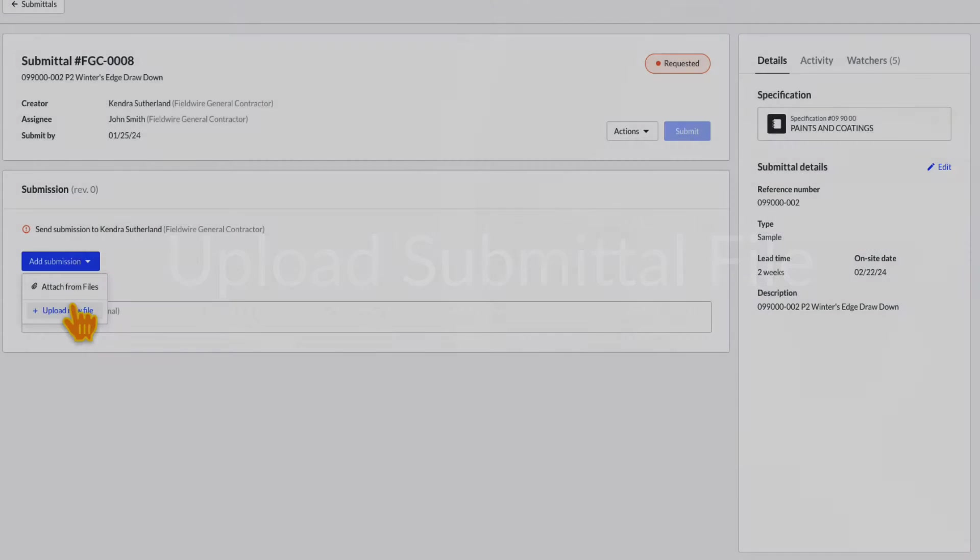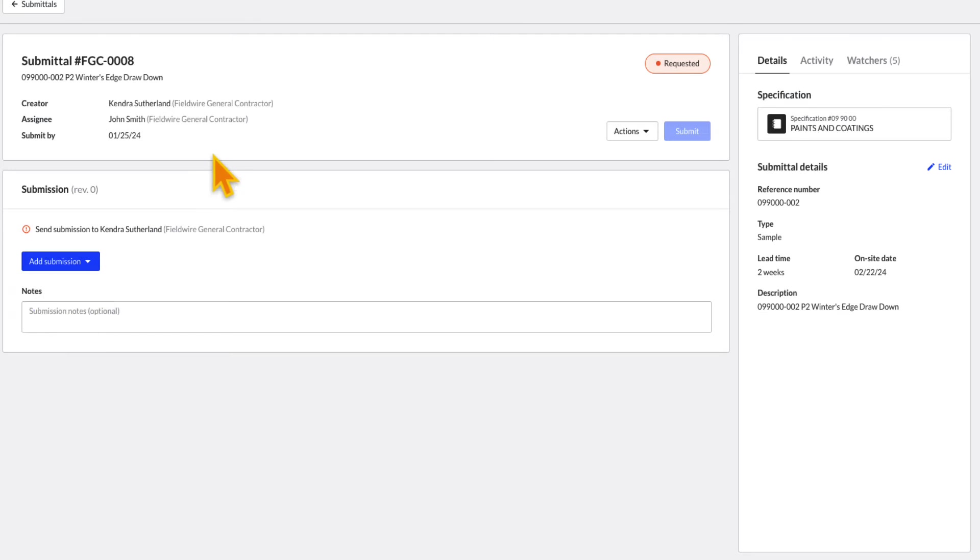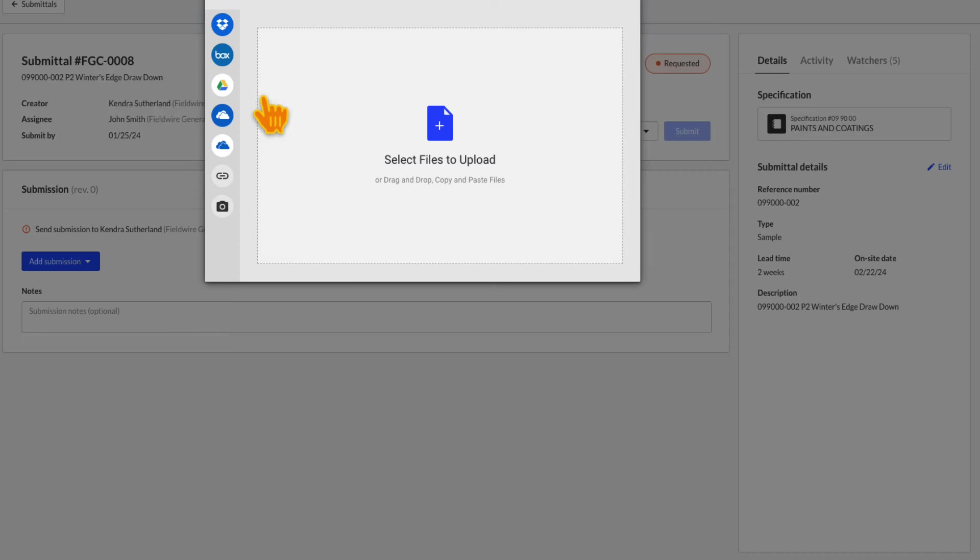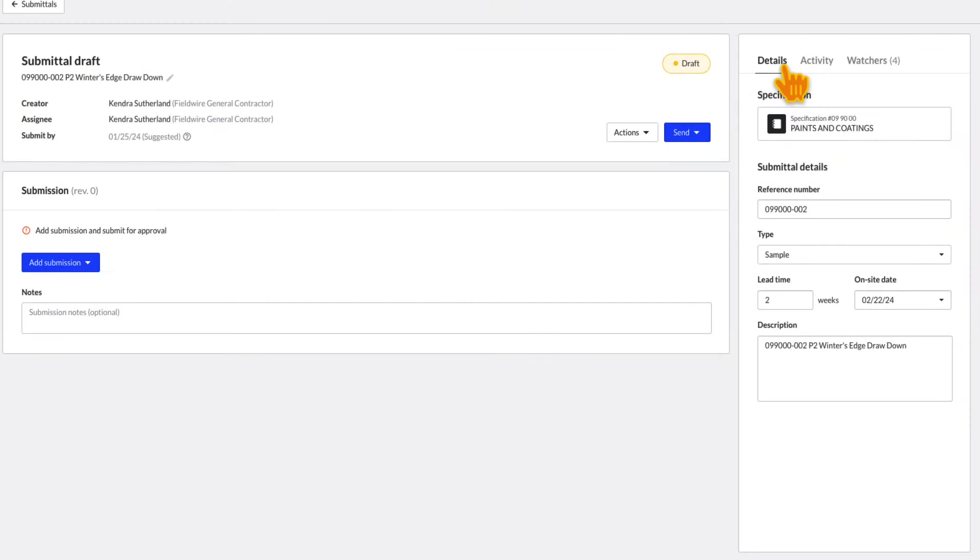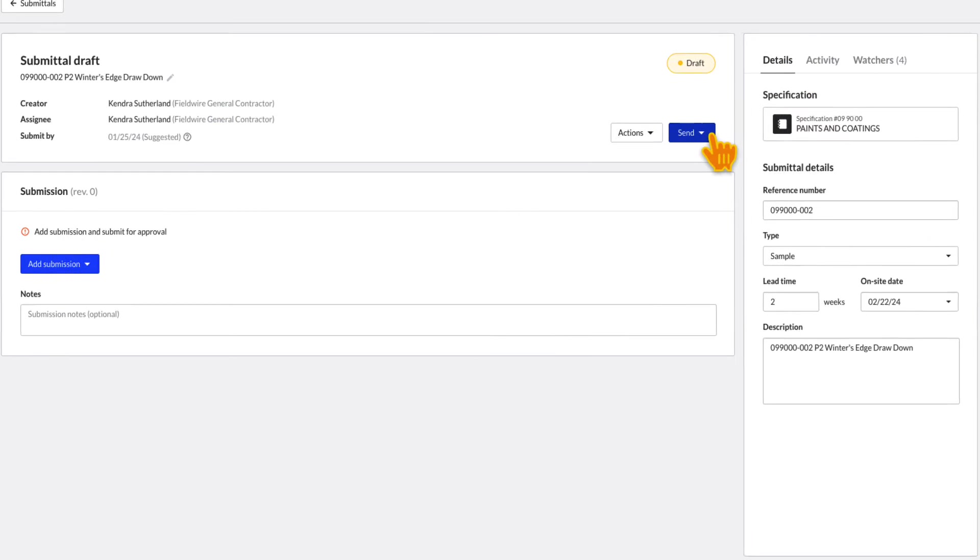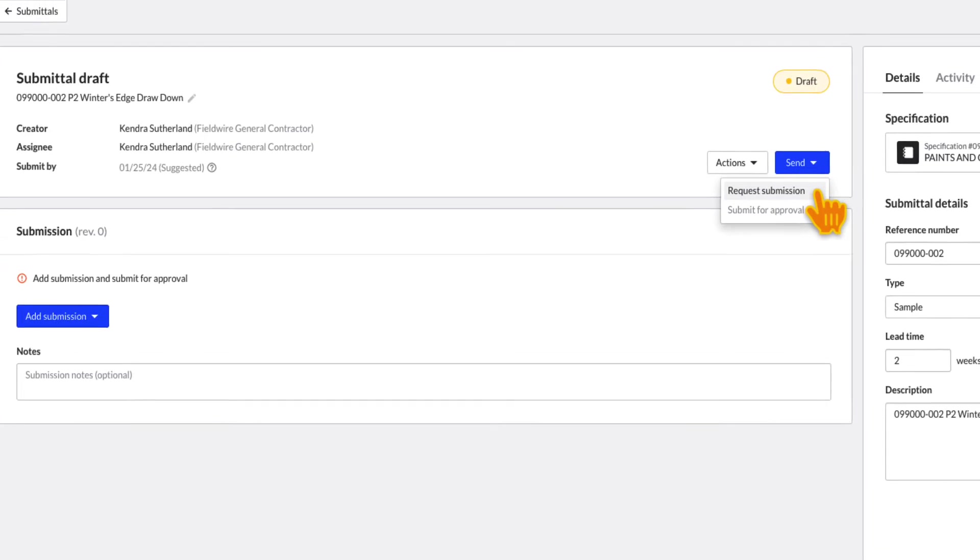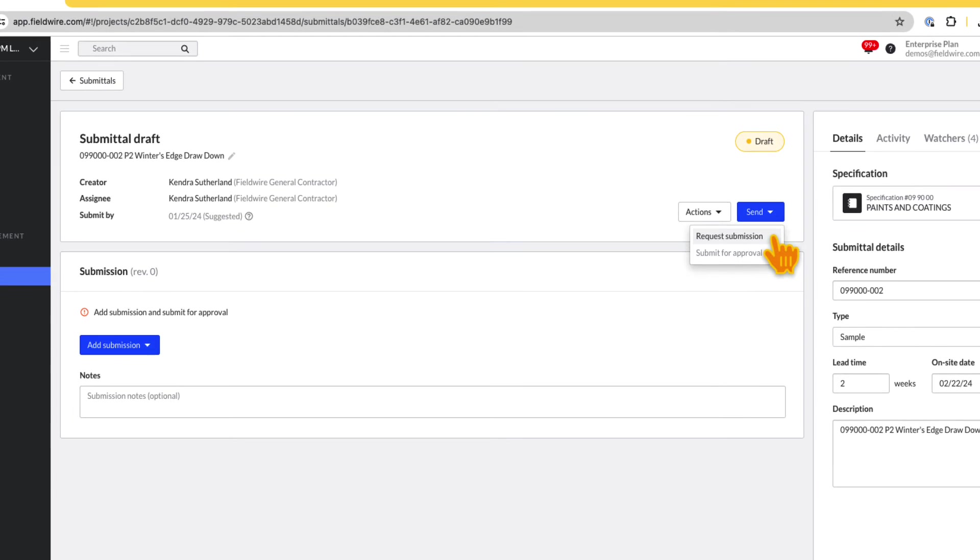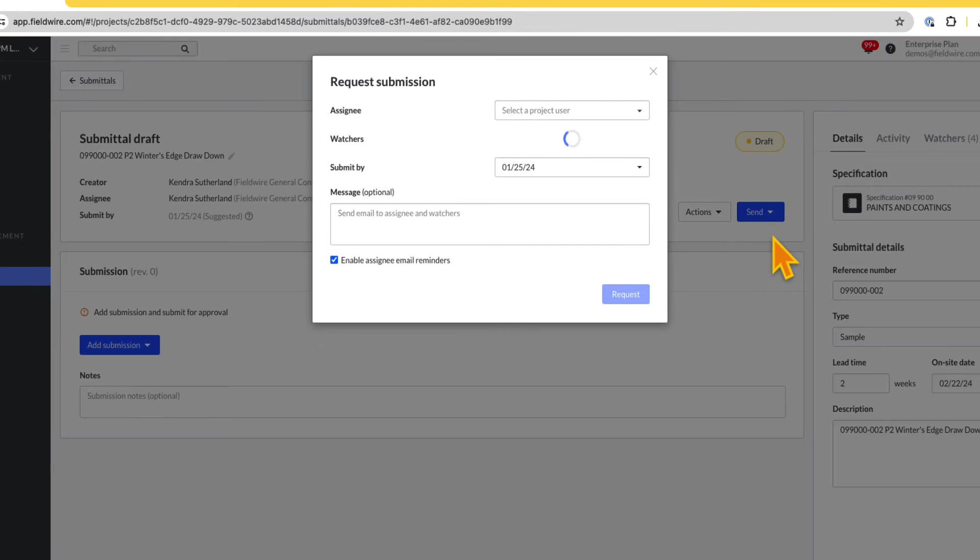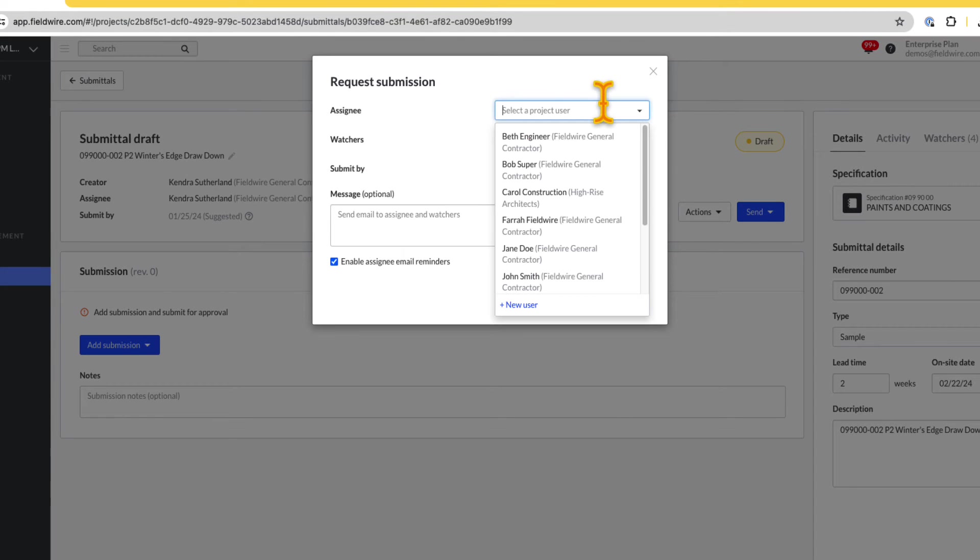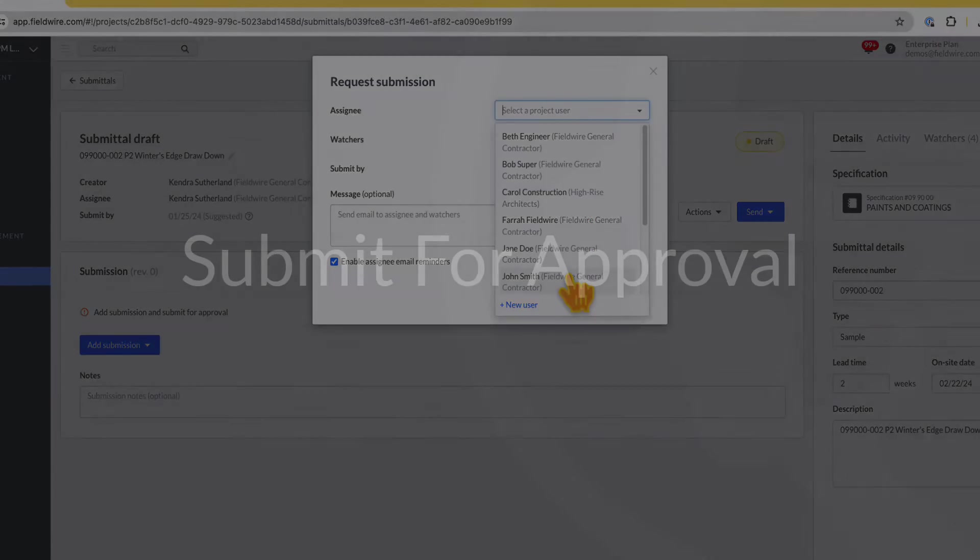If you already have the submittal file, you can upload the file and click Send to submit for approval. If you do not have the submittal yet, you can request a submission by assigning to an email or user that is responsible for providing the submittal.